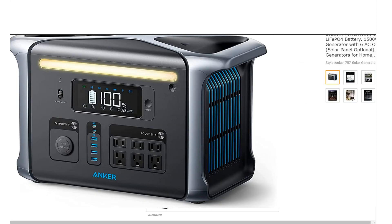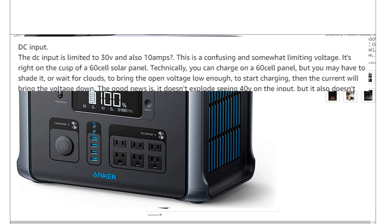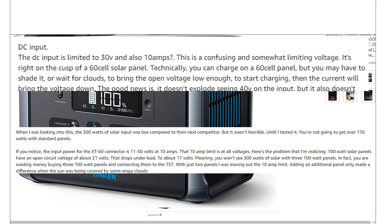It's unfortunate too because the 757 is such a good unit and the one thing that people complain about is the solar, because I think the solar on that one is only 300 watts and only 30 volts. So you think they would have learned their lesson with this big unit.